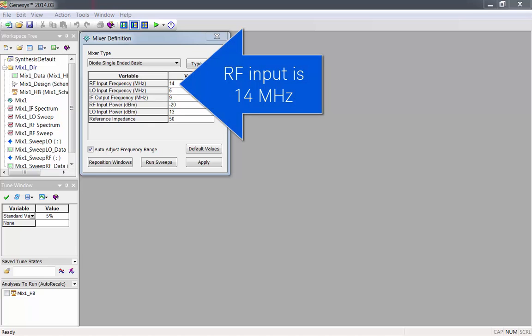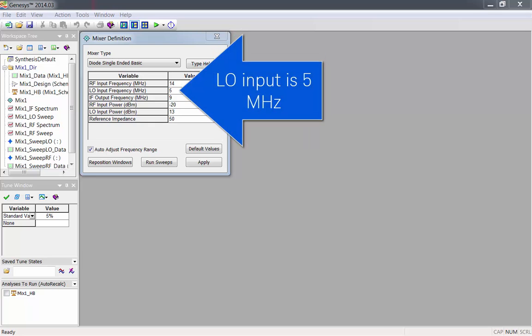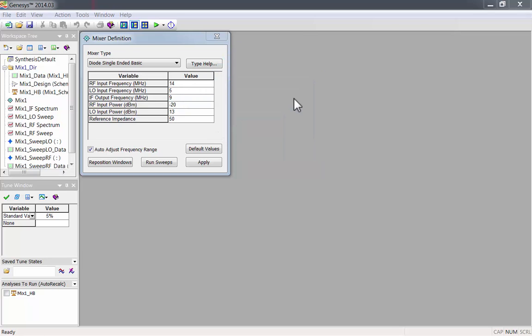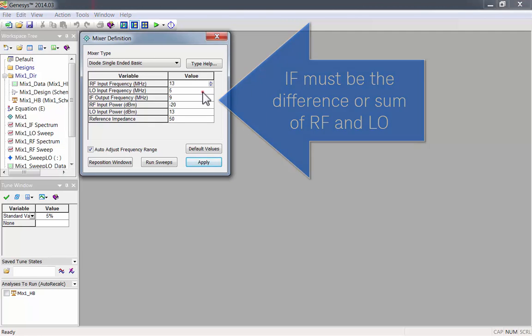The default RF input is 14 MHz, and the default LO input is 5 MHz. 14 MHz minus 5 MHz gives the IF output of 9 MHz. The IF frequency must be the sum or difference of RF and LO.